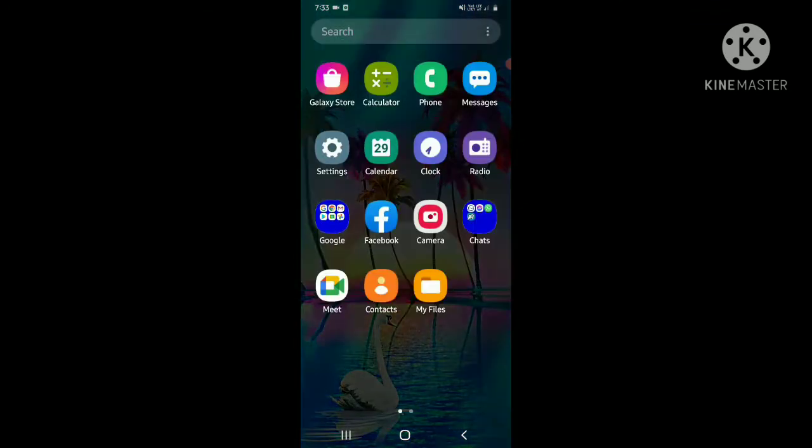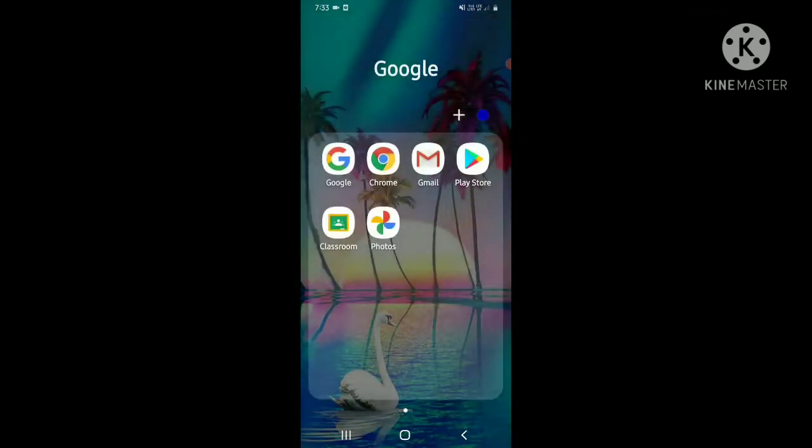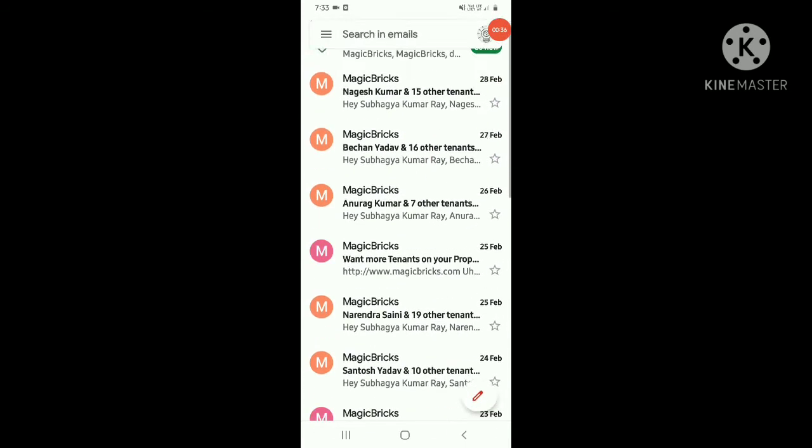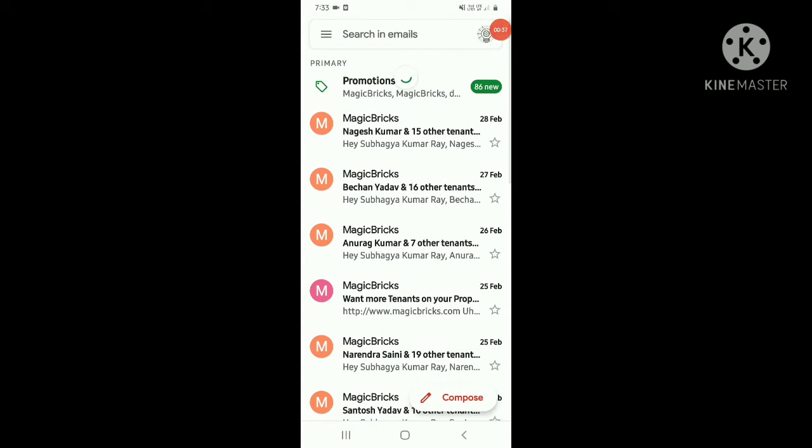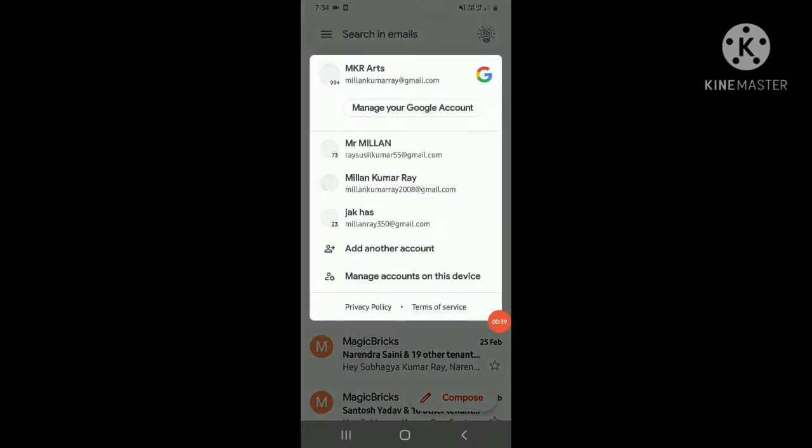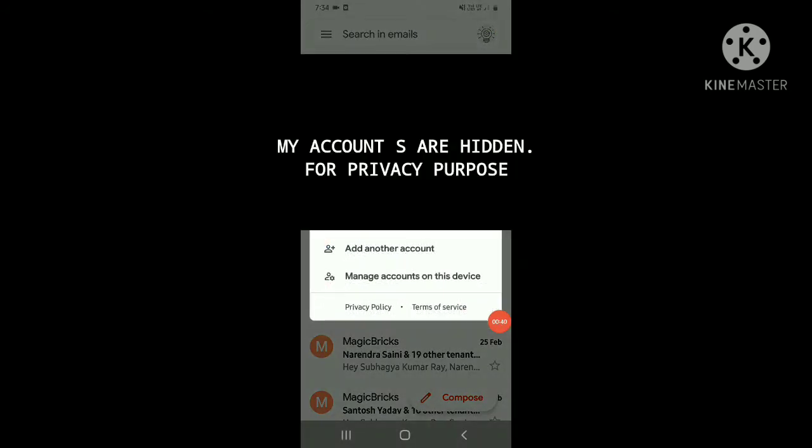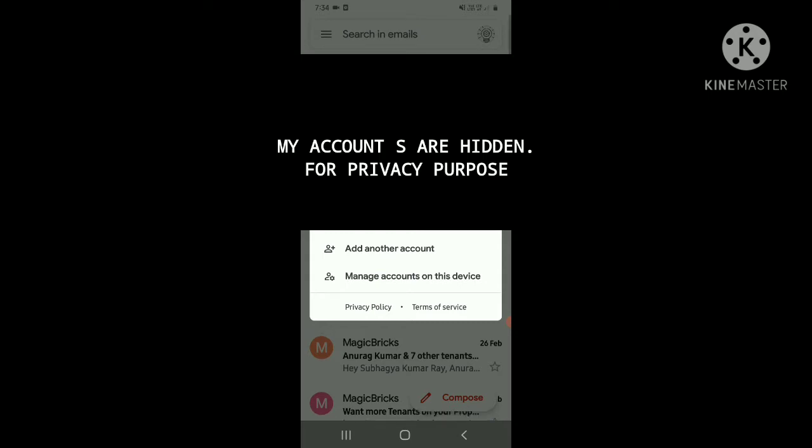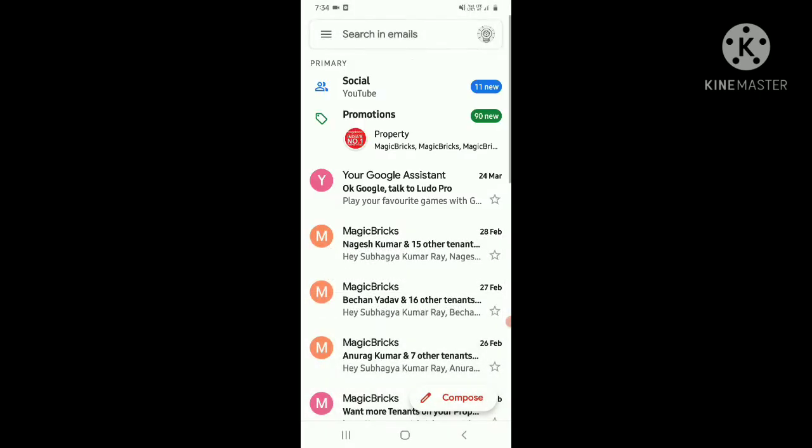First, we have to go to Gmail and just we have to click here. So today we are going to see how to add an account. For that, we have to go to our account. Let me show you.